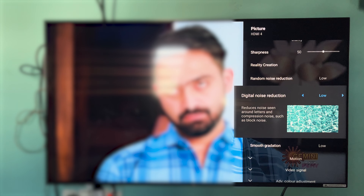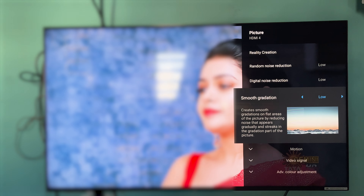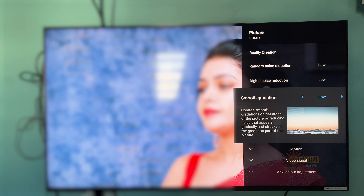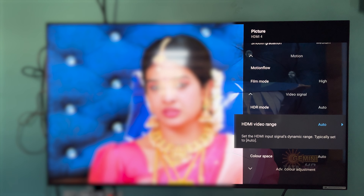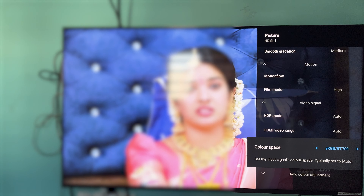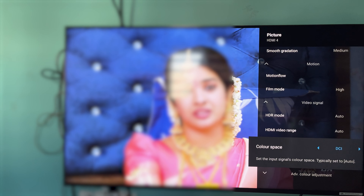Clarity and sharpness is set to 50. The reality creation is 32. Random noise reduction is low and digital noise reduction is low to medium. If you have a 4K HD set-top box, smooth creation is low. You can change the motion flow. For film mode, you can adjust it. The video signal — we have HDMI. The SDR mode is low. If you have HDR10, it can be HDD. And the HDR video range — we can change the HDR range. If you have limited, you can adjust it.